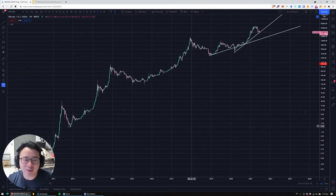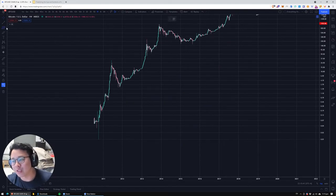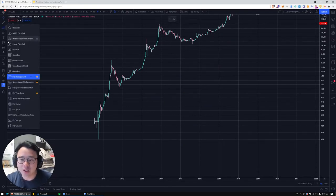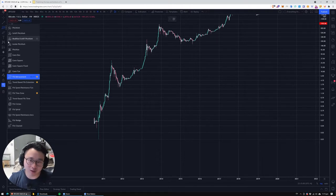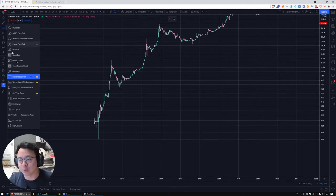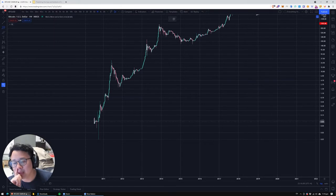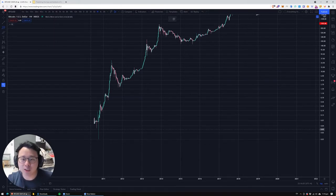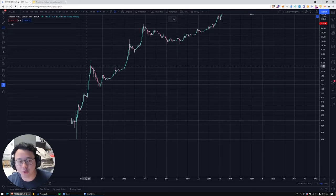For those that do not know, a Fibonacci retracement is a tool in TradingView. It's one of the most commonly used tools to determine where prices are going to move when they retrace, which means they correct — they hit a top, which could be a temporary top or a market top — and it retraces. You can find it in TradingView under the toolbar, and the way to use Fibonacci retracement is to take from the bottom and bring it to the top.